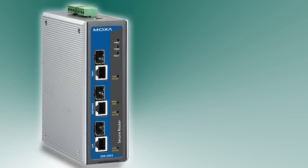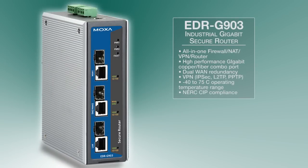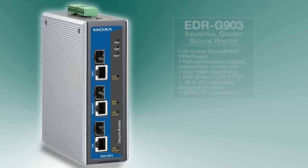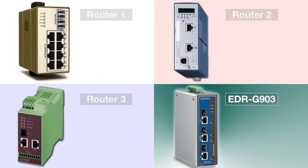Today we're going to show you some performance testing: a head-to-head of the Moxa EDR-G903 high-performance firewall VPN secure router with three other industrial-grade security routers on the market.